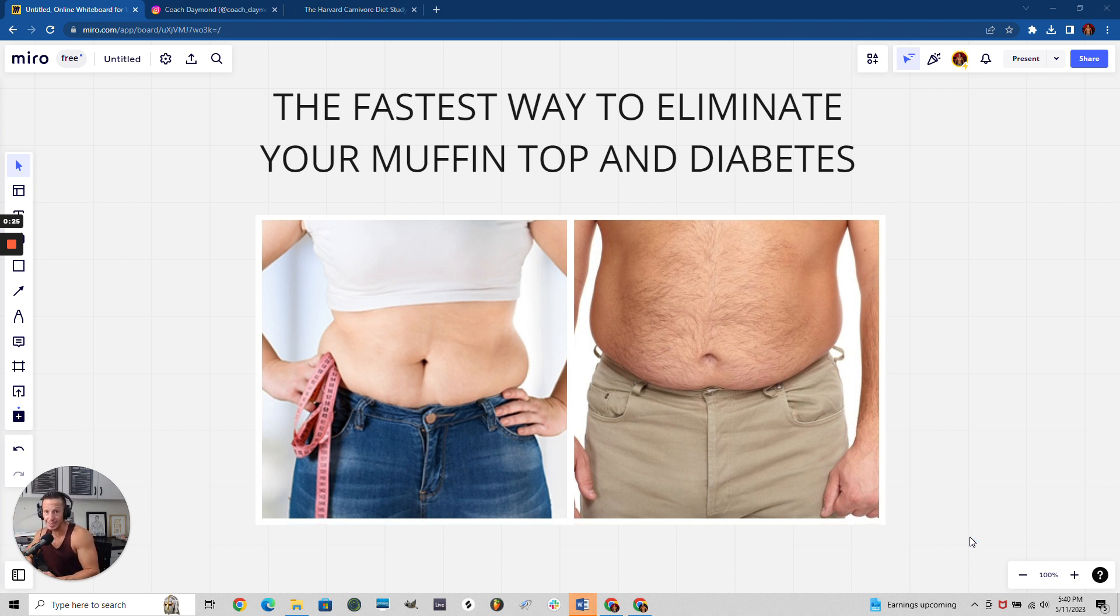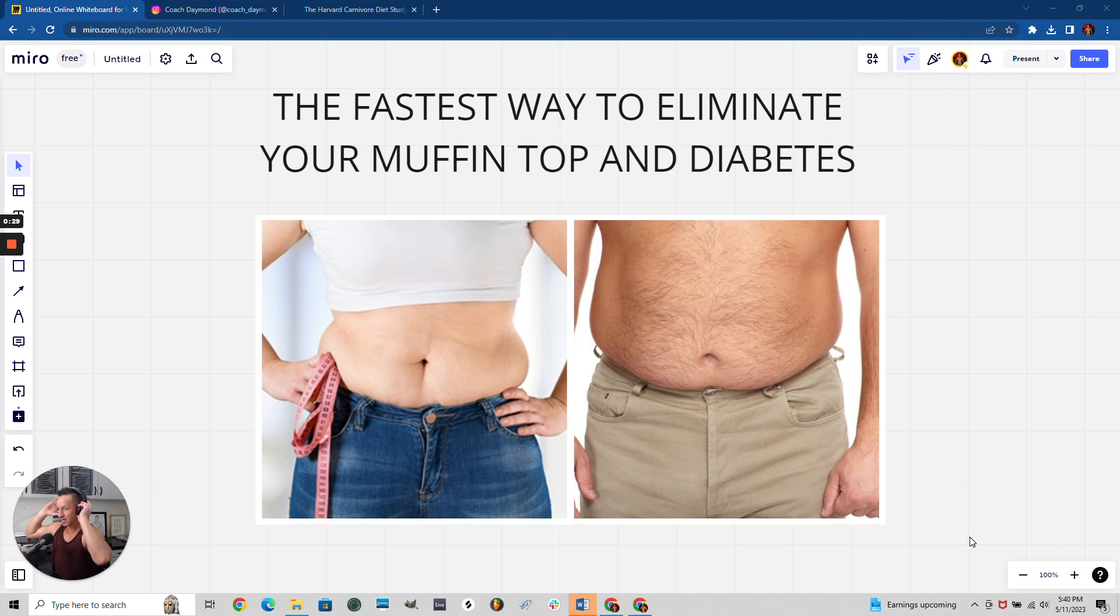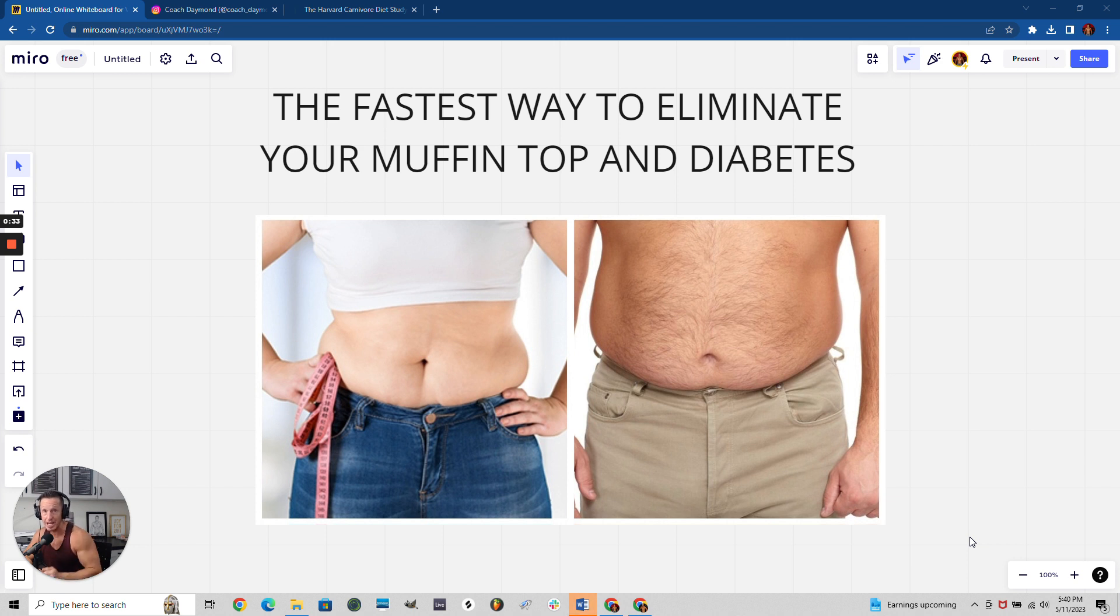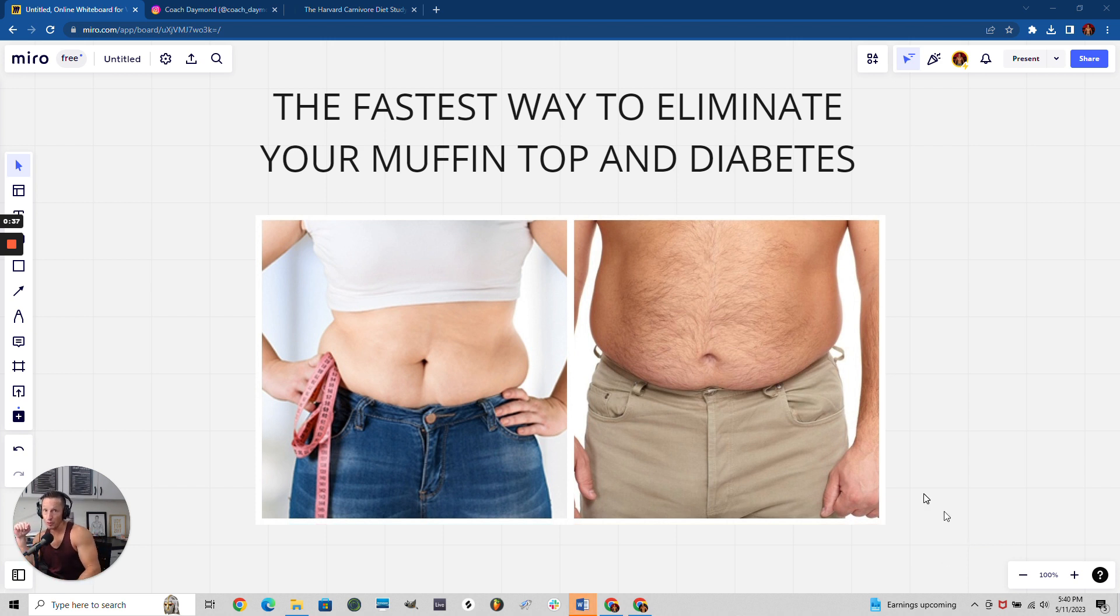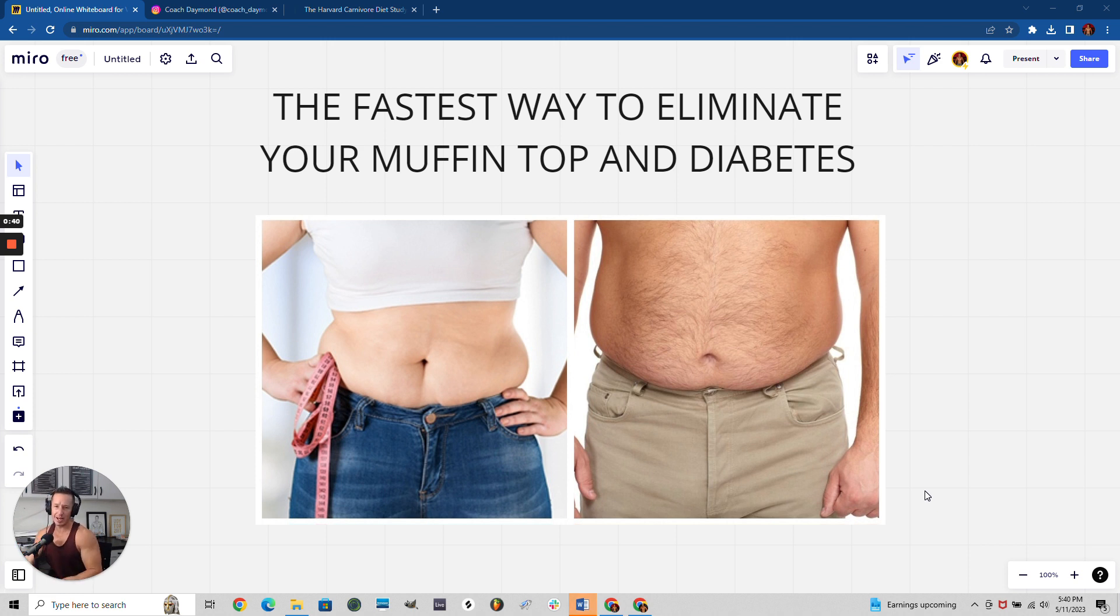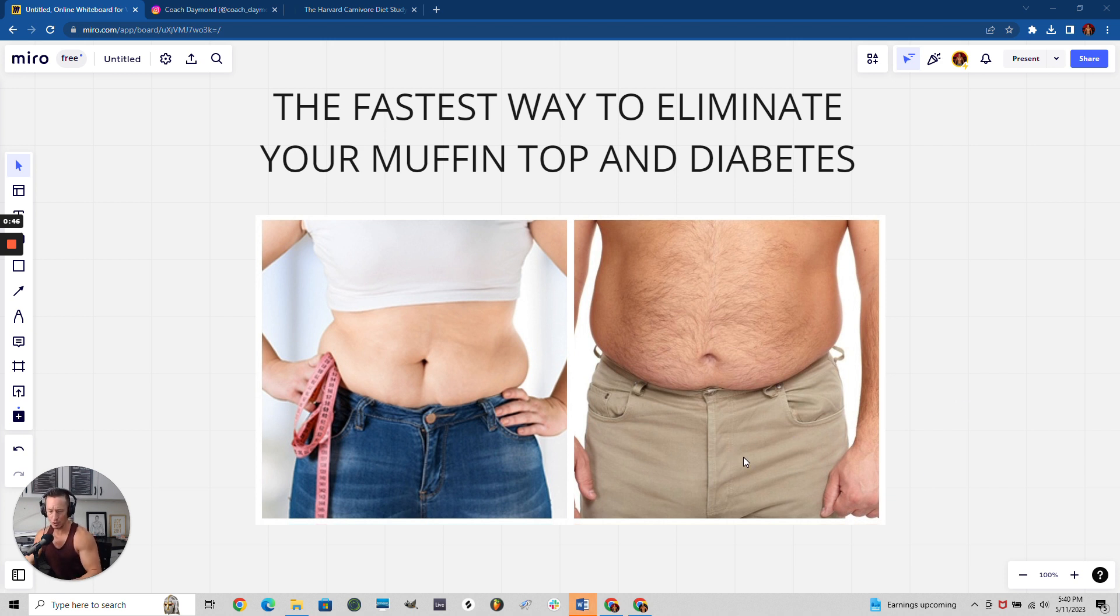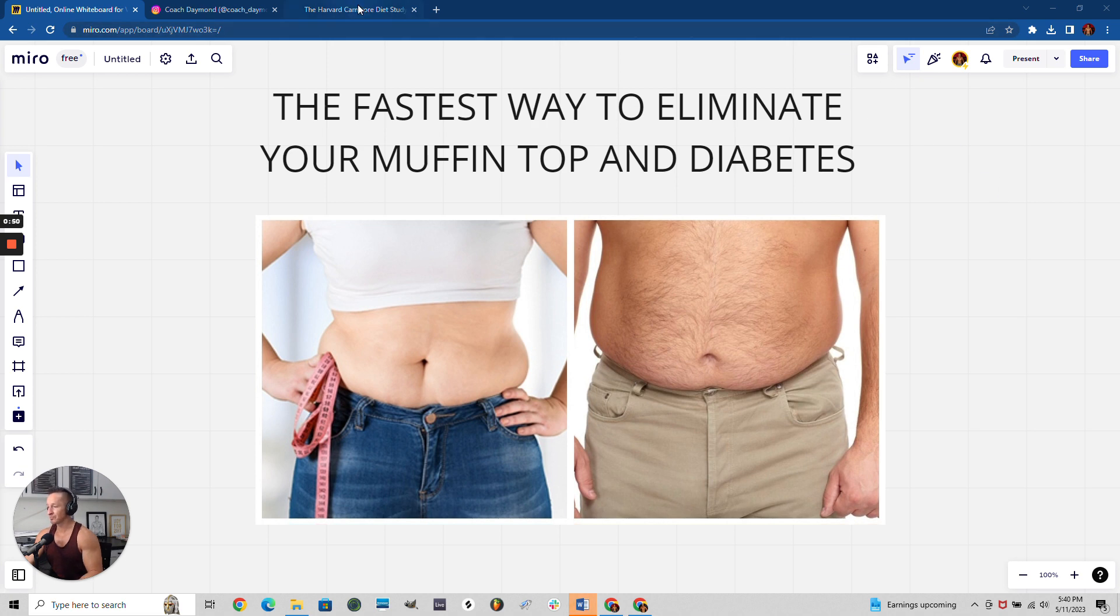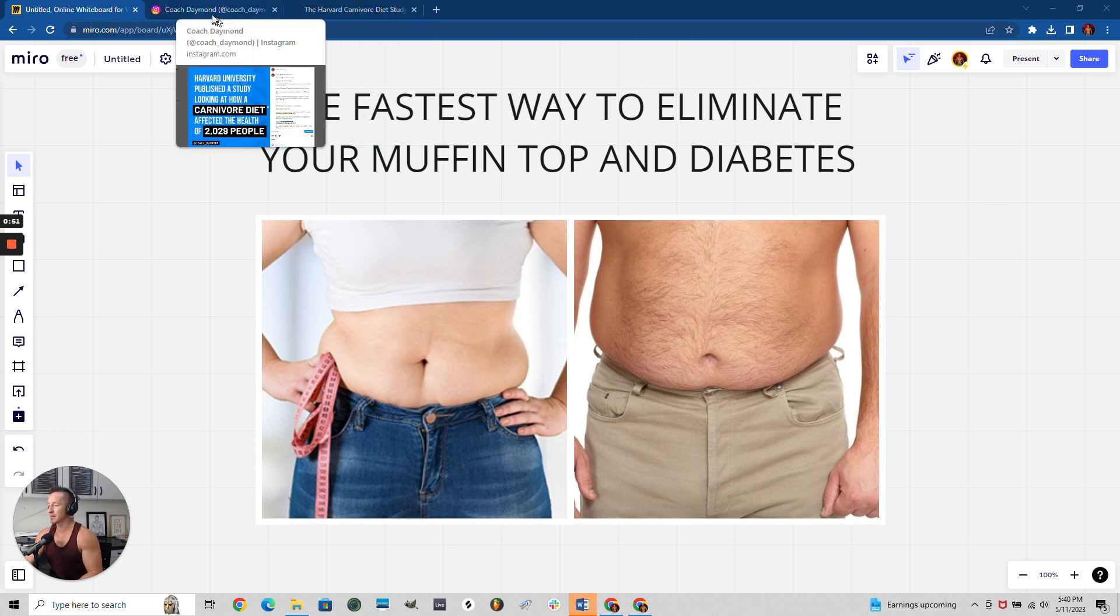The fastest way to eliminate these is to eliminate sugar and do the carnivore diet. You're like, what? Carnivore diet? This is something I've been doing for almost a decade before it was even a thing.